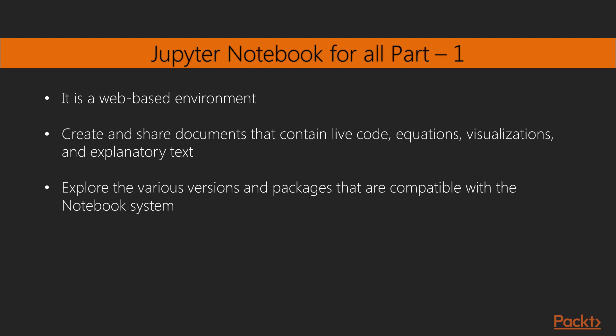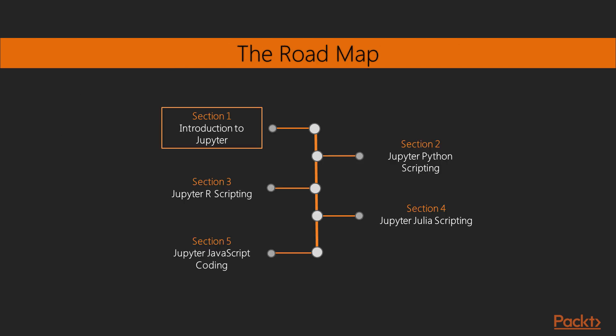you will explore the various versions and packages that are compatible with the Notebook system. Moving ahead, you'll master interactive widgets, namespaces, and working with Jupyter in multi-user mode. Towards the end, you will use Jupyter with a big dataset and will apply all the functionalities learned throughout the video.